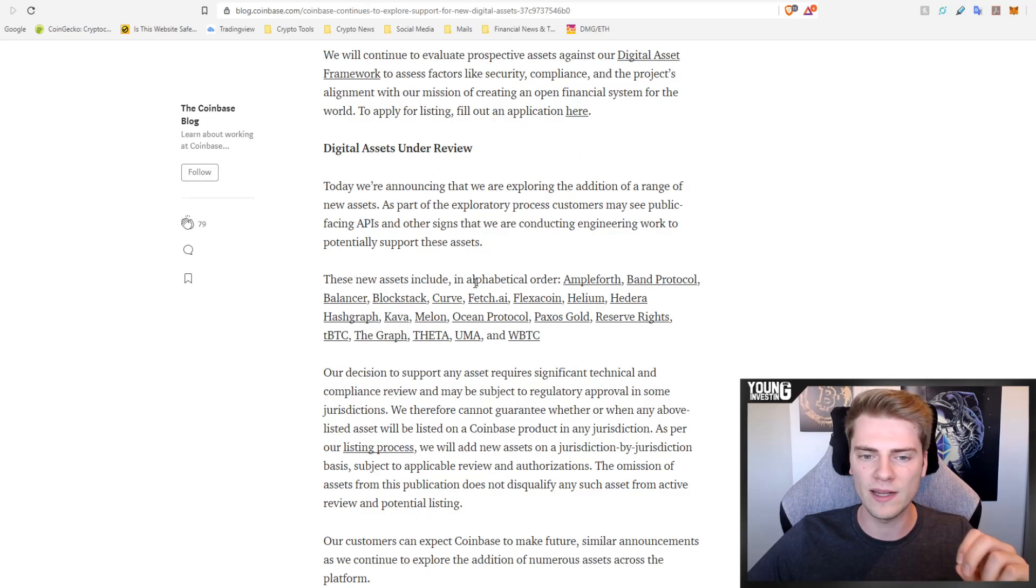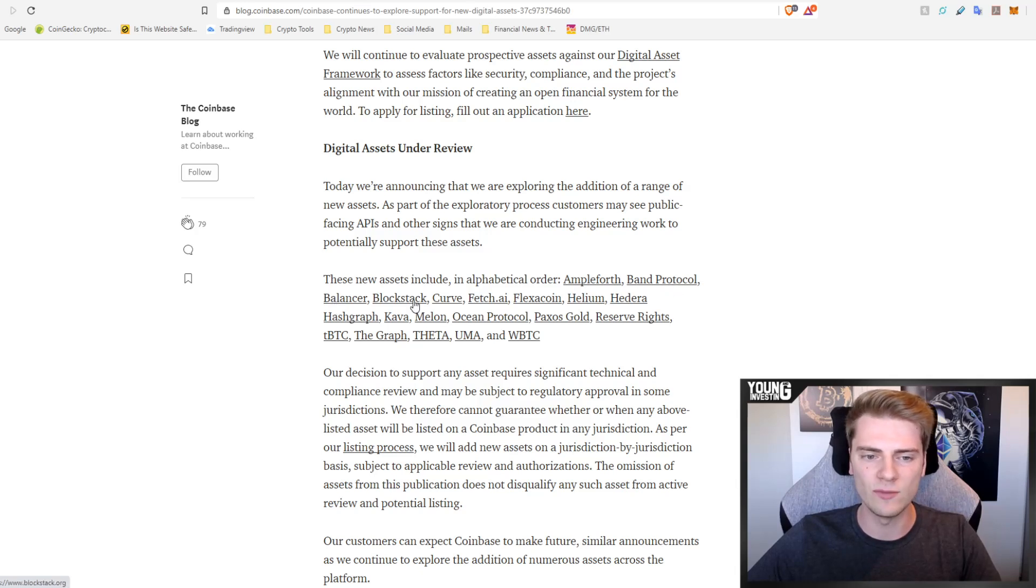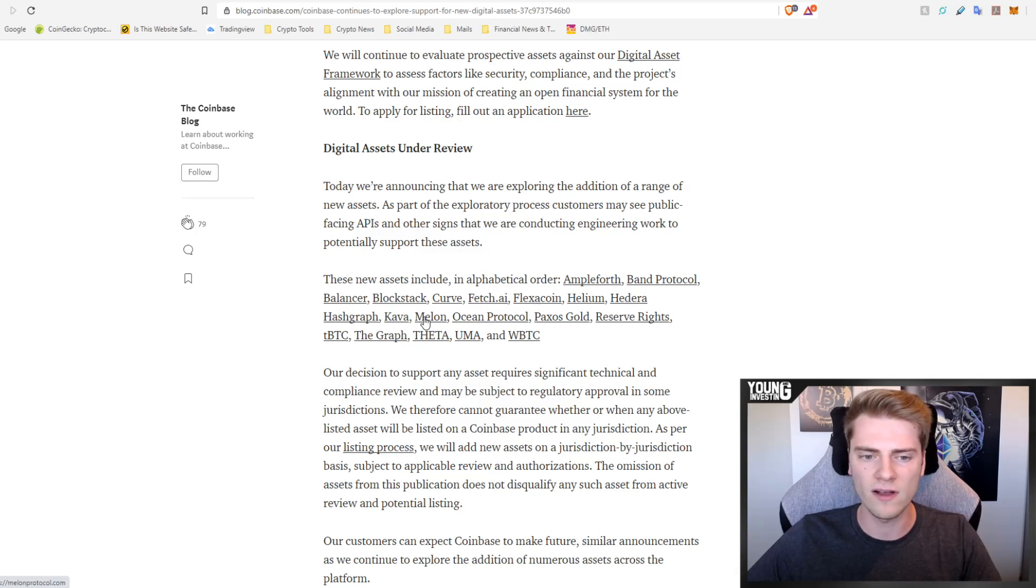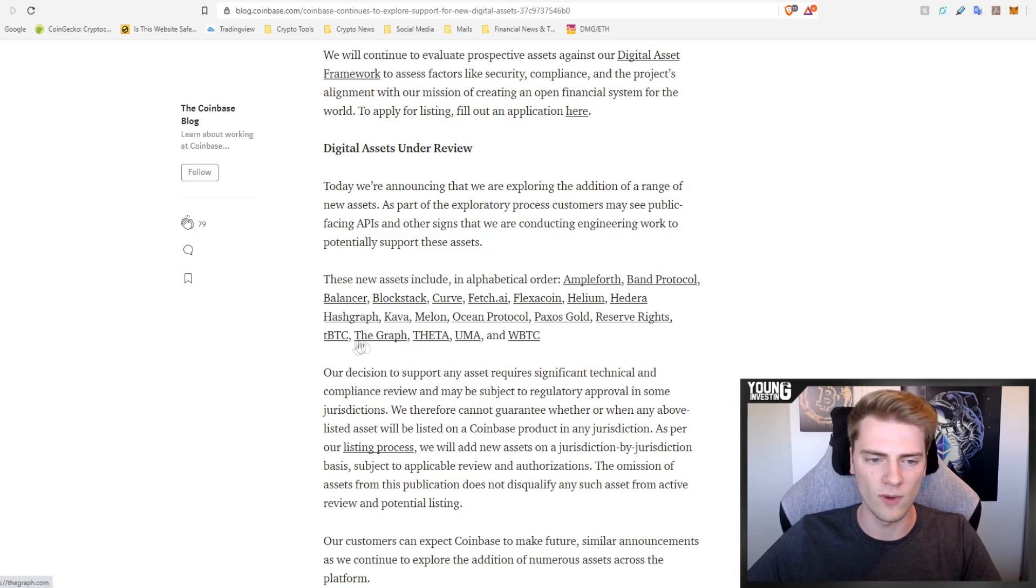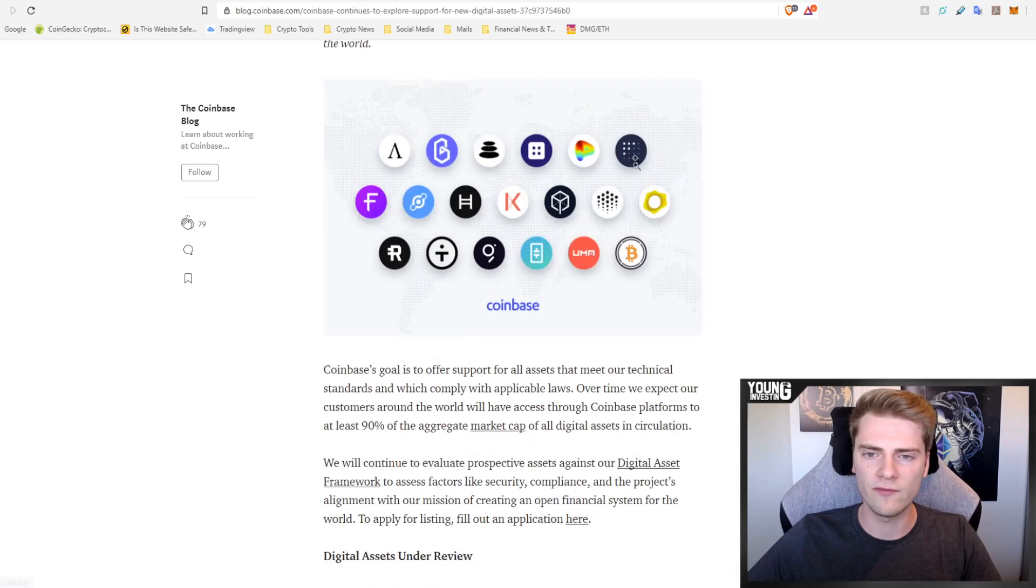I only hold one and that is this one right here, Fetch.ai, but let's have a look at the other 18 names. In alphabetical order: Ampleforth, Band Protocol, Balancer, Blockstack, Curve, Fetch.ai the one I own, Flexa, Helium, Hedera Hashgraph, Kava, Melon, Ocean Protocol, Paxos Gold, Reserve Rights, tBTC, The Graph, Theta, UMA and WBTC.